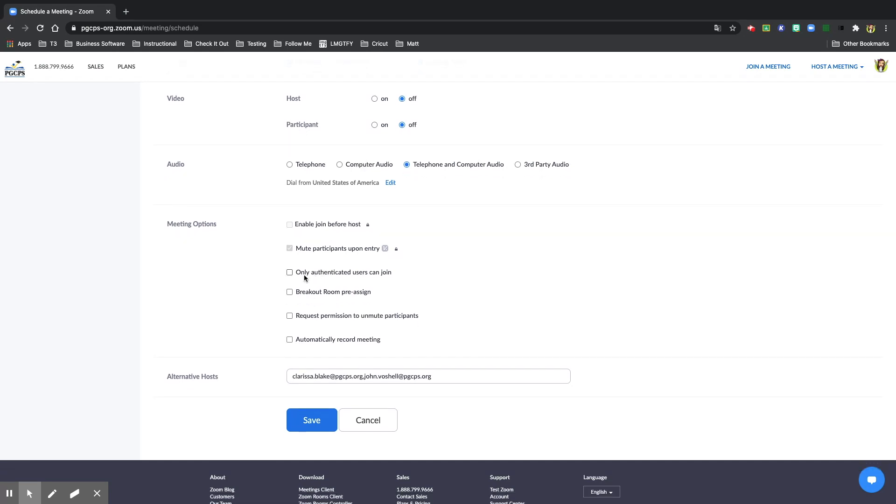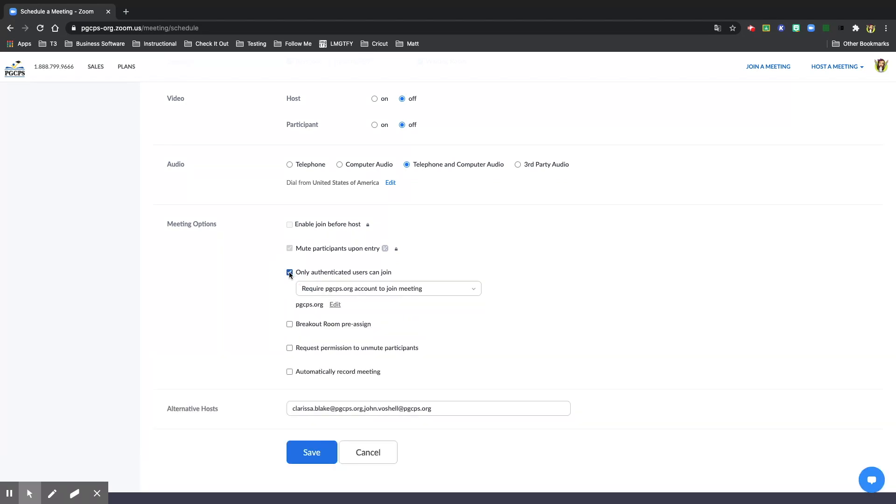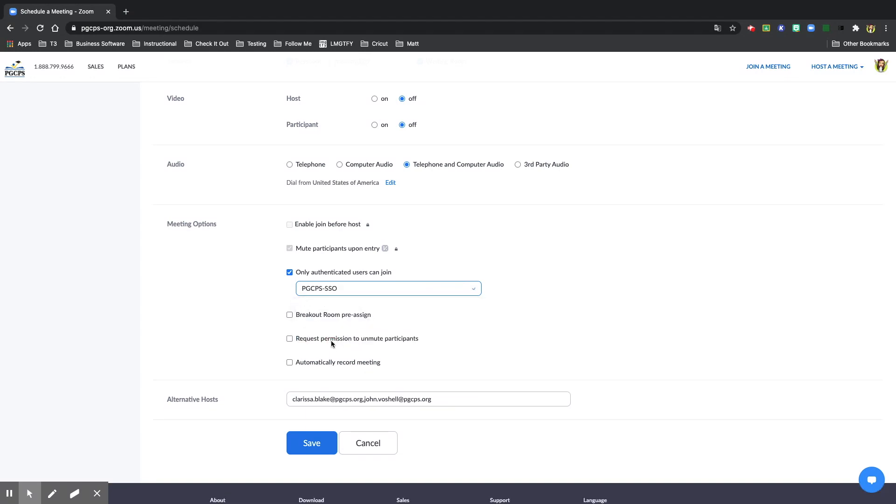Below that you'll see only authenticated users can join. Make sure to check that off. When meeting with students, make sure you select the drop down and select PGCPS-SSO. This is the one you're going to choose when meeting with students.